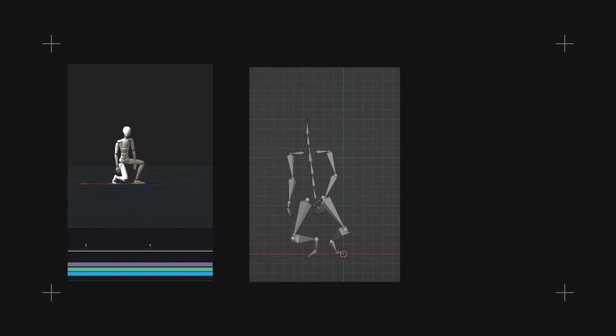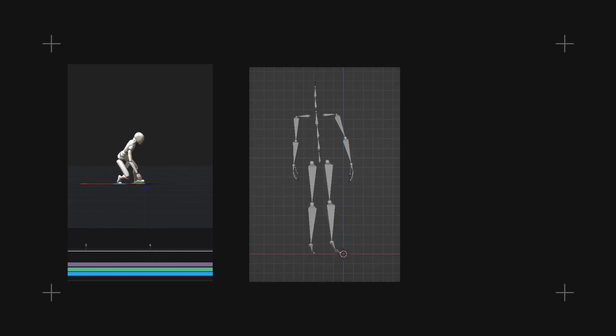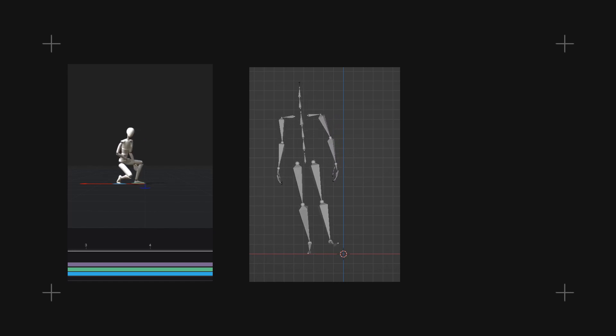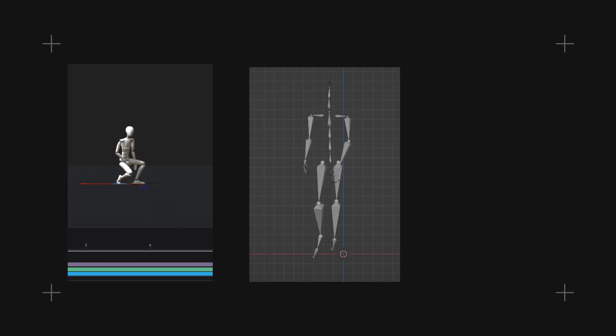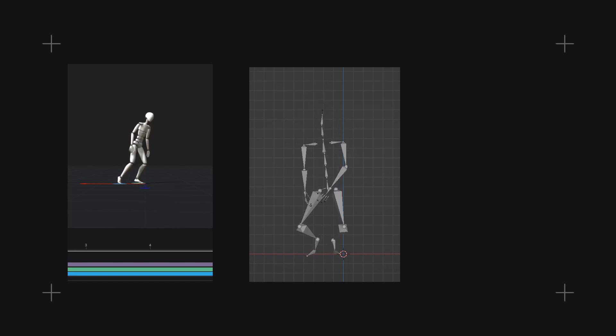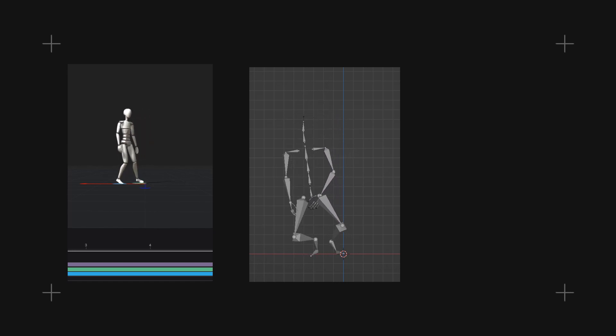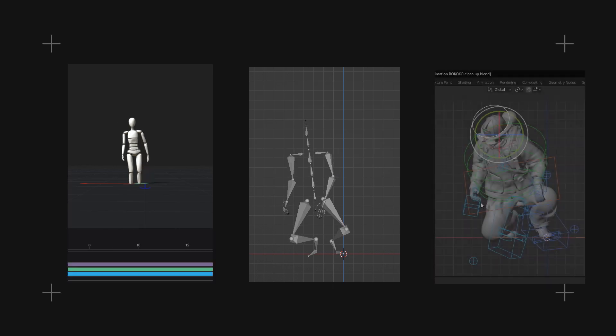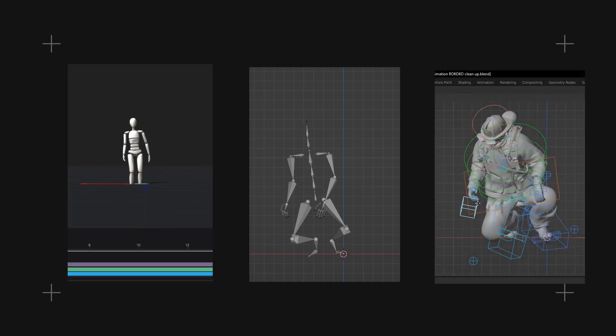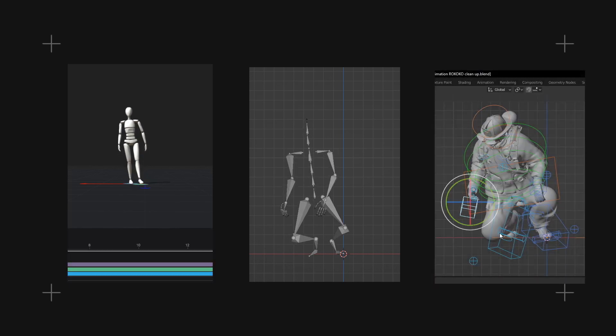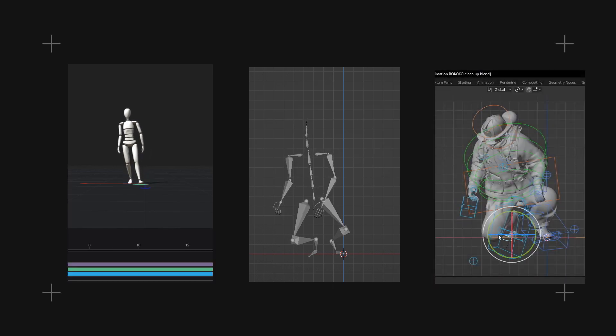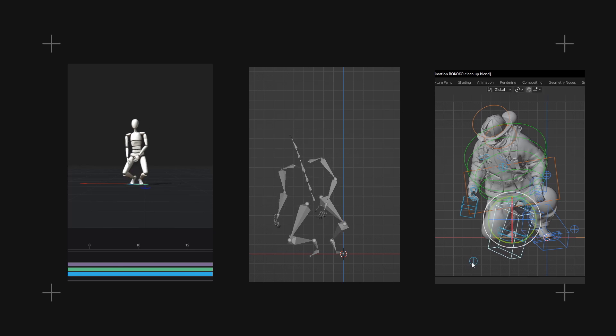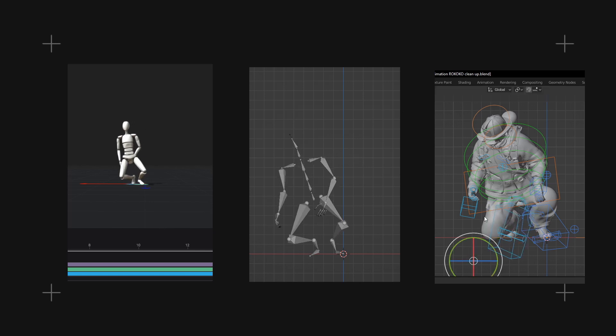We then need to map that motion data to a separate 3D rig. In this case, a simple Mixamo T-pose. The Mixamo IK rig is unable to copy motion data from the Rococo rig. However, we can copy the animation data from the Mixamo T-pose to the Mixamo IK rig.